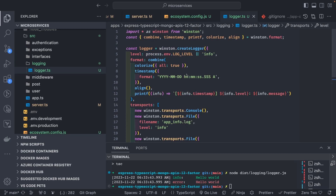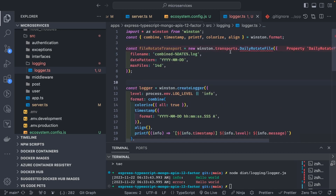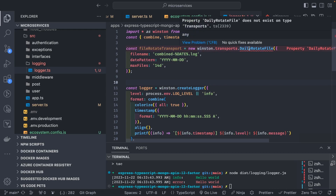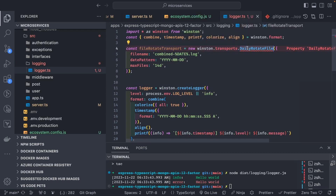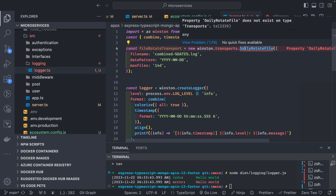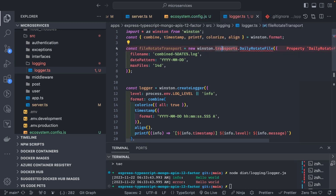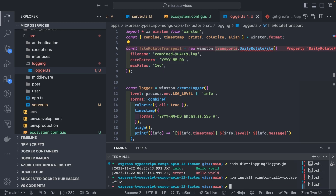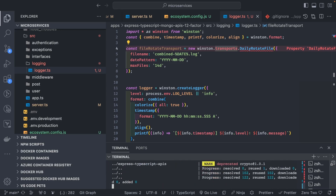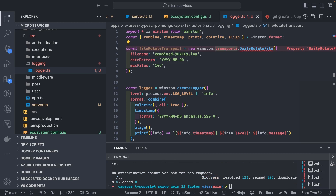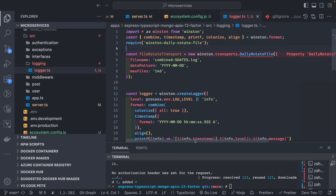When writing to file you should also be able to rotate logs. There's a daily rotation option. Let me check the documentation — we need to add the module 'winston-daily-rotate-file'. Using pnpm add winston-daily-rotate-file, and after that we can require it and use it. We may also need to add the typings for it.